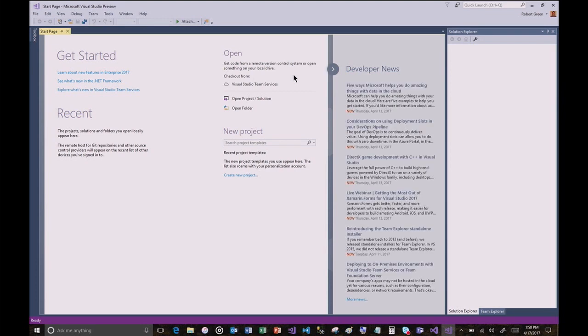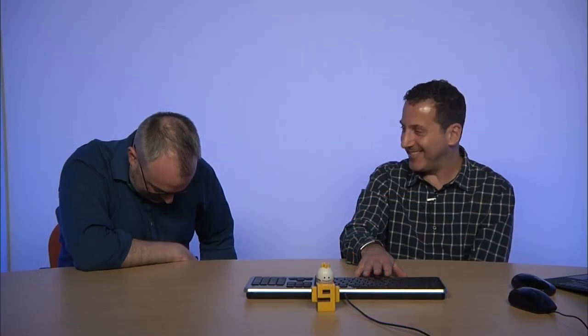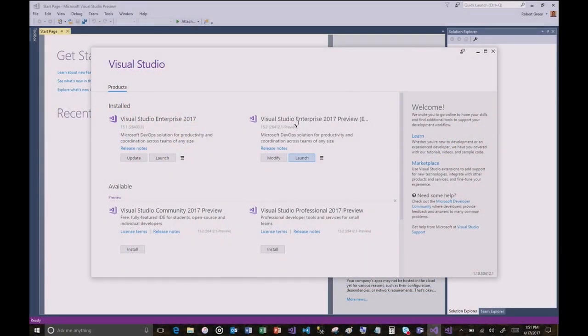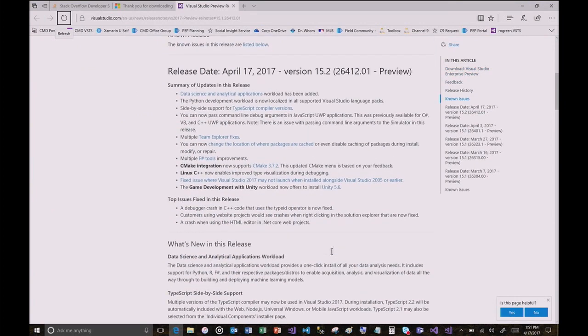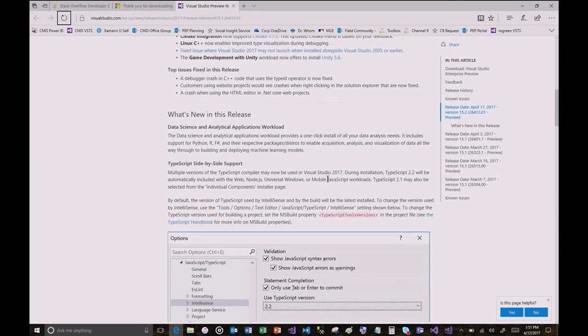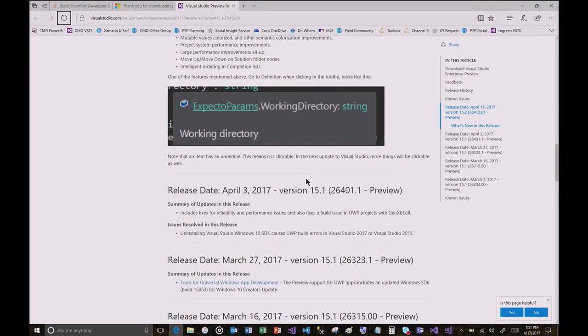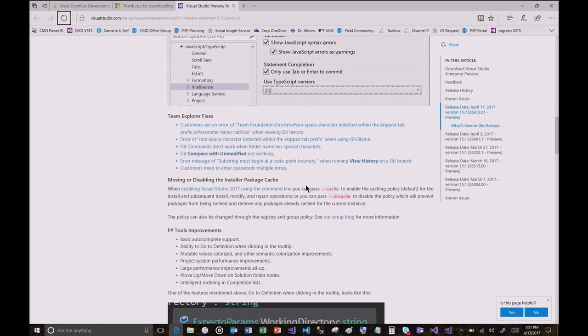How would I know what's new in the preview compared to the previous version? There should be release notes, right? There absolutely are release notes. If you go back to the installer program, the release notes are always up to date. If you click on the release notes for this version, you see a rollup — kind of like you see on a lot of Git projects — one steady stream of all the releases across the versions.